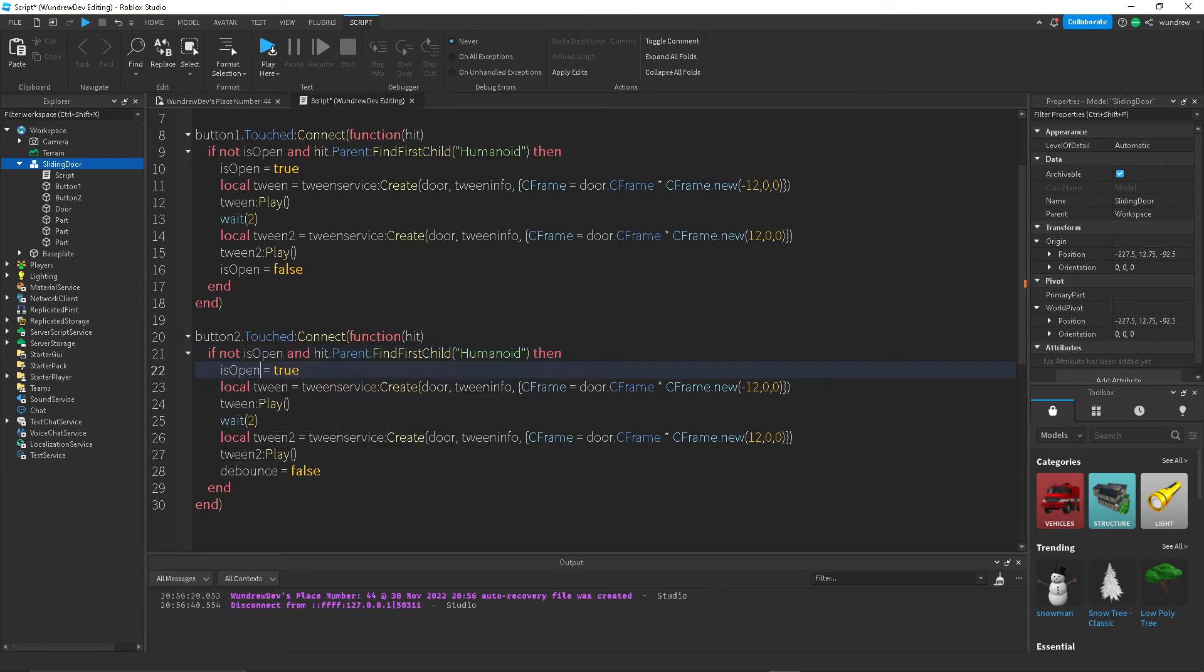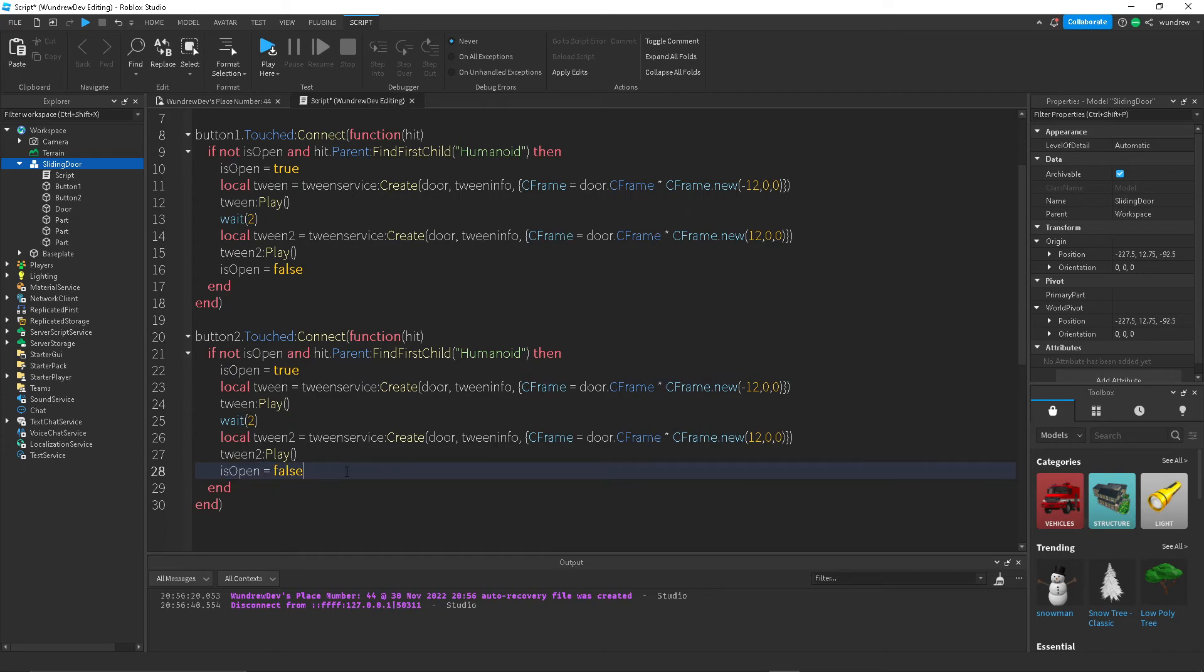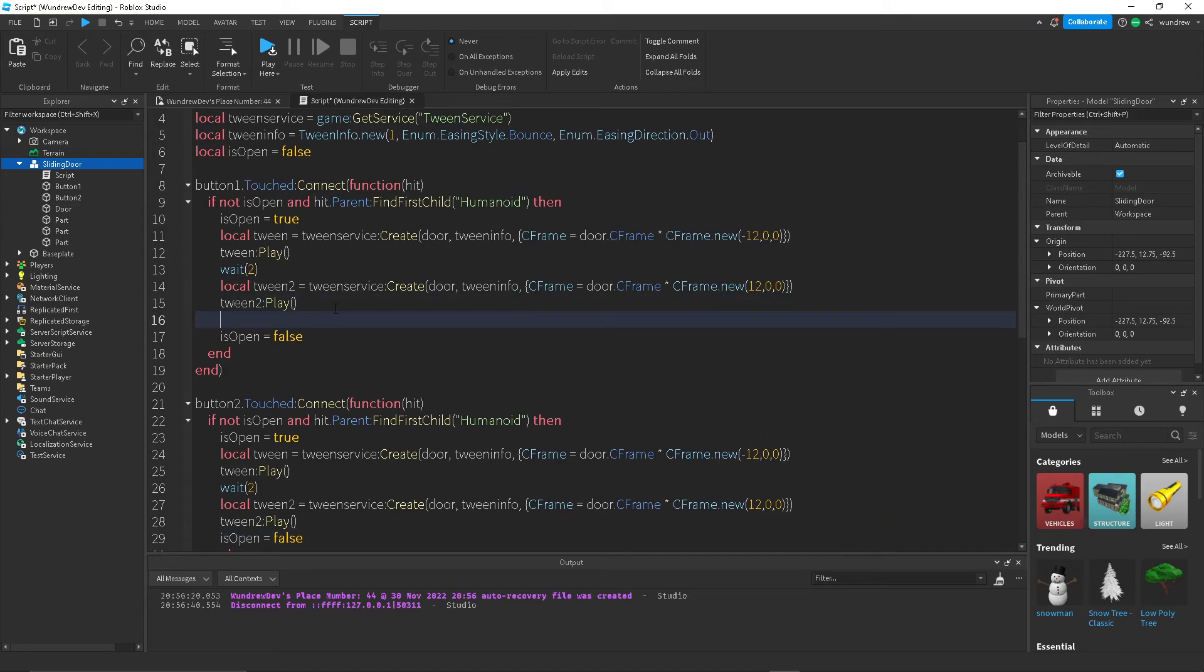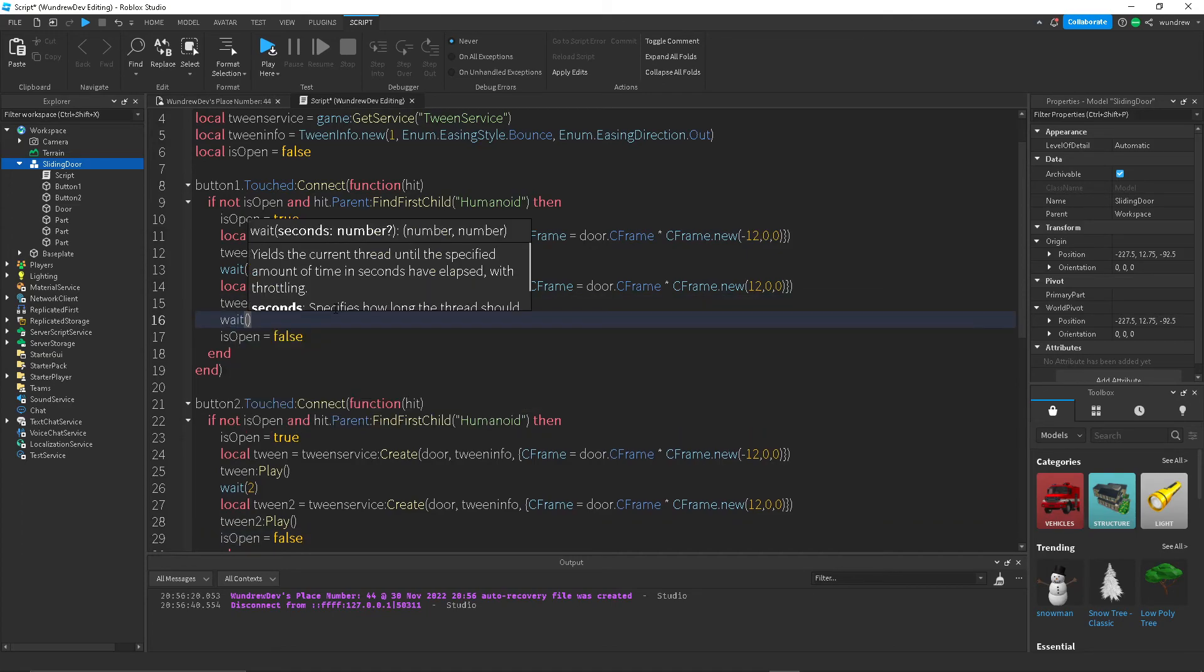Just kind of to help us understand what's going on a little bit better. So isOpen is true, and isOpen is false. I think the problem that's happening here, oh I see what's happening. Okay, all we have to do is change this to wait one.